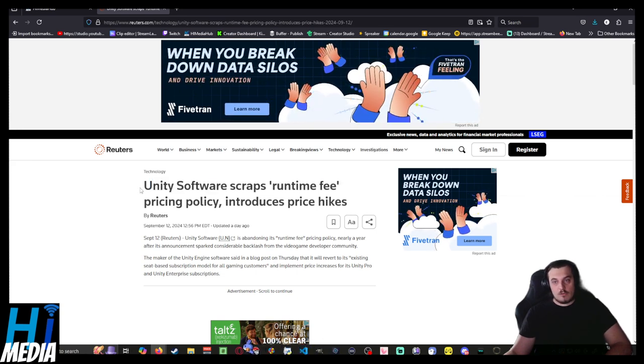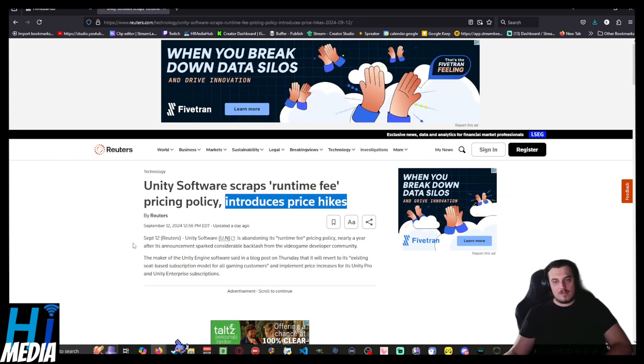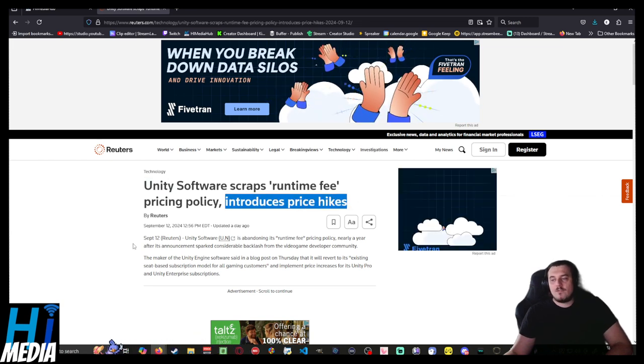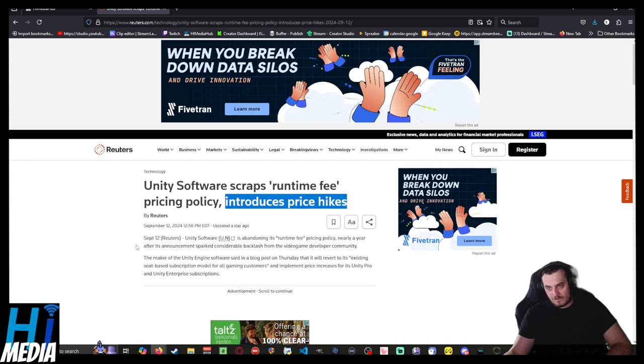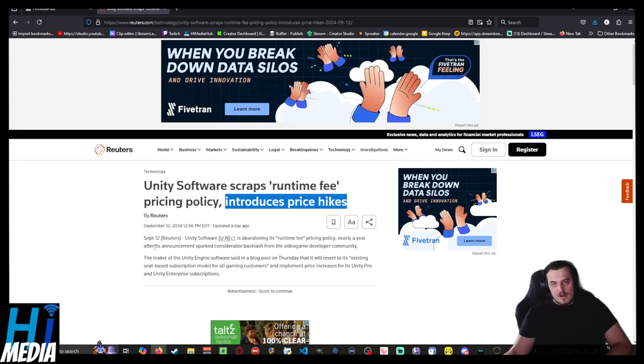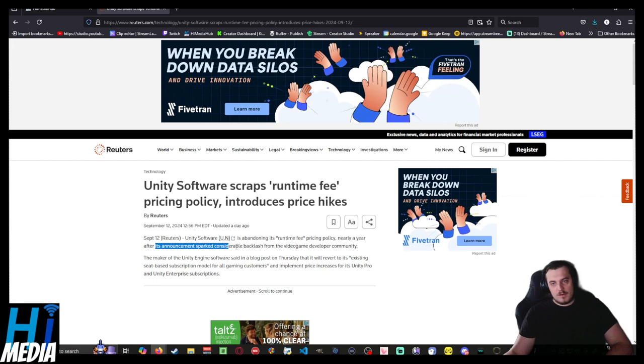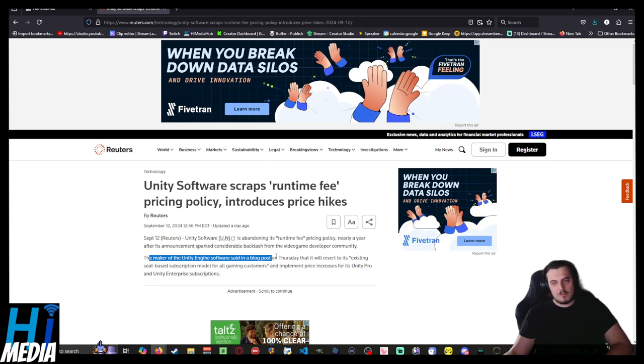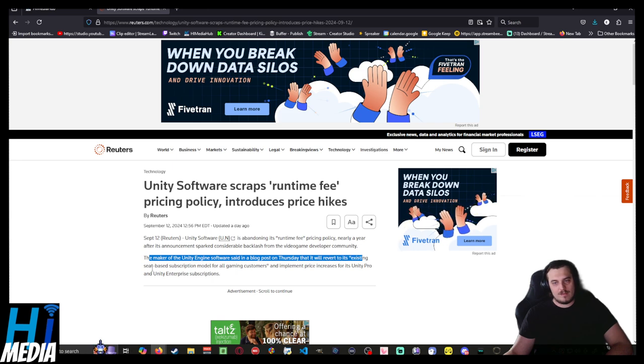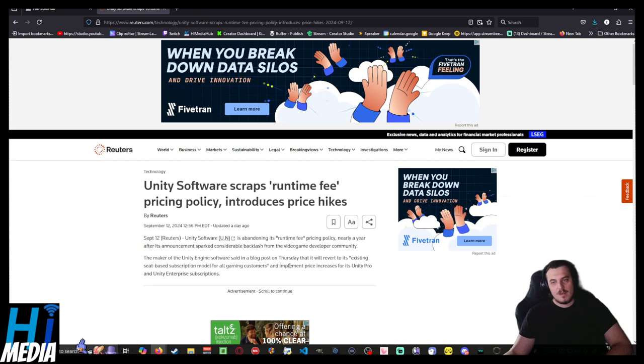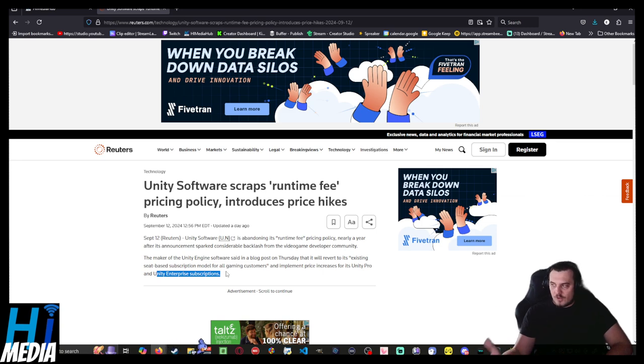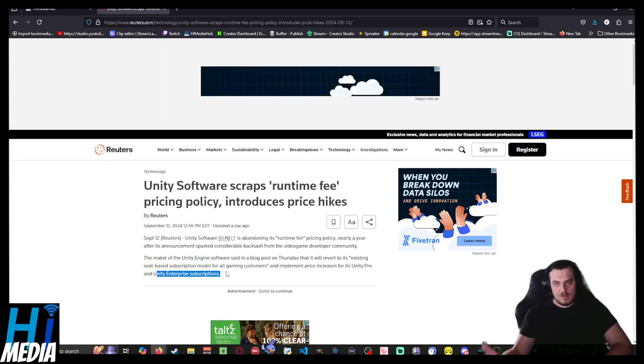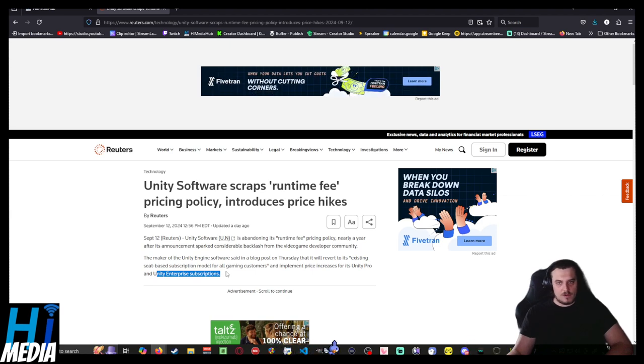They scrapped it and introduced price hikes instead, which is what they should have done in the first place. Nearly a year after its announcement sparked considerable backlash from the game and video game development community, the maker of Unity Engine Software said in a blog post on Thursday it will revert to an existing seat-based subscription model for all gaming customers and implement price increases for its Unity Pro and Unity Enterprise subscriptions. Thank you to the reporting from Reuters.